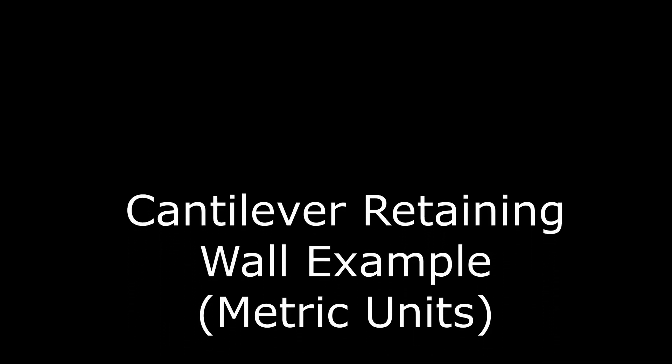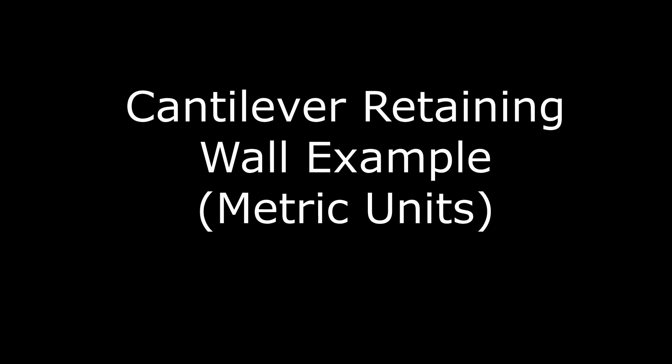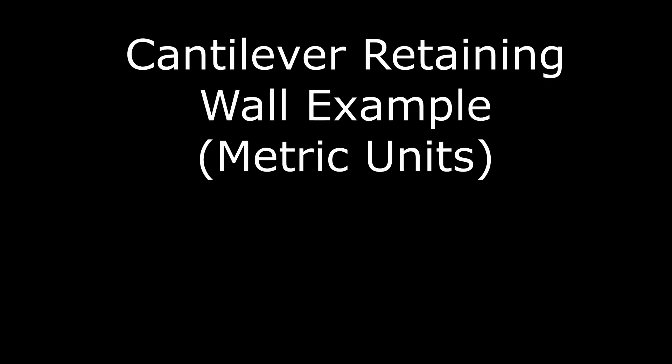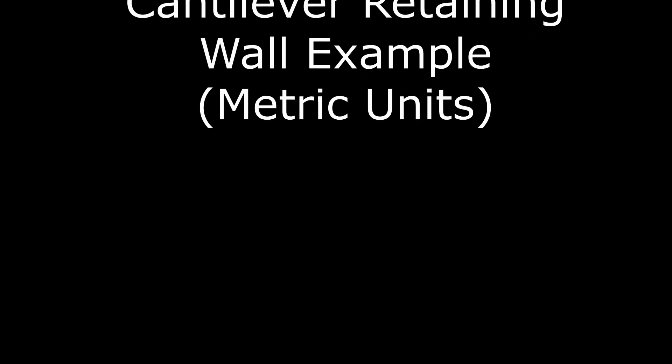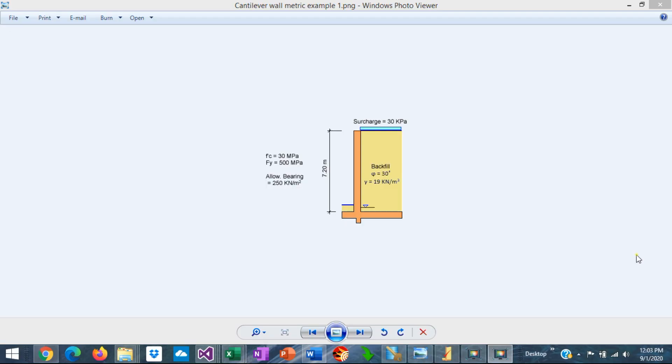ASDIP Retain includes the design of masonry and concrete cantilever retaining walls. But what about if you need to design your retaining wall in a metric system?